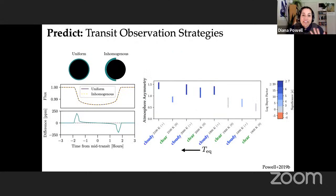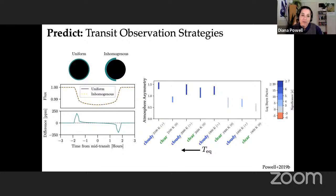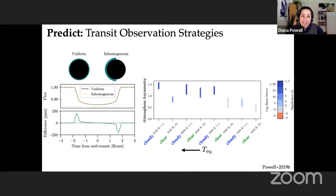If we try to fit this inhomogeneous atmosphere using a homogeneous atmosphere model, we end up with residuals that to first order look like what we'd expect if the transit timing was not known well enough — a slightly early or late transit. Luckily these residuals are chromatic and change in wavelength in a way characteristic of the presence of clouds. We've shown that with JWST we should be able to detect atmospheric inhomogeneity due to clouds with observations of just two transits. Hotter planets show a significant detection of atmospheric asymmetry that is always stronger in the cloudy case.